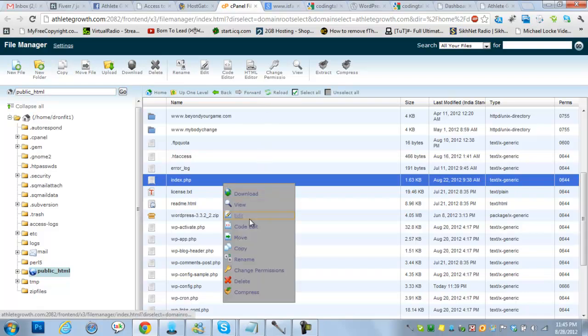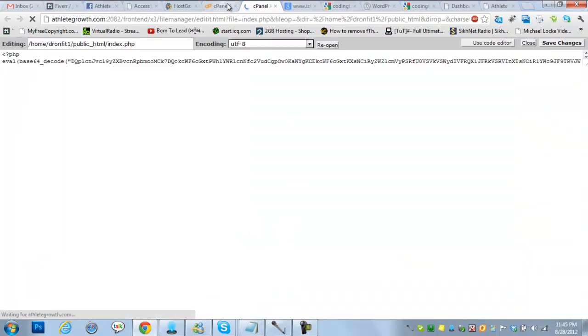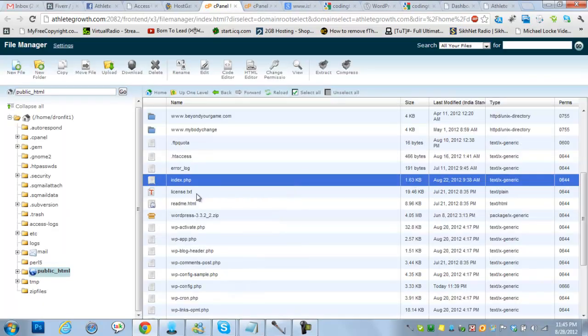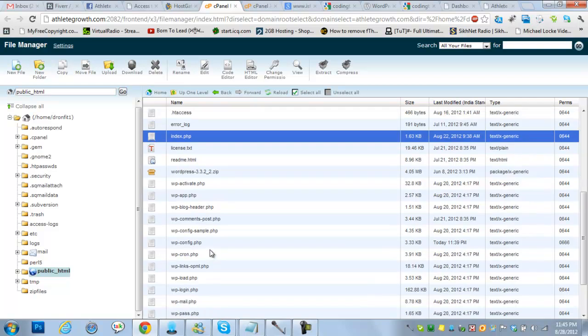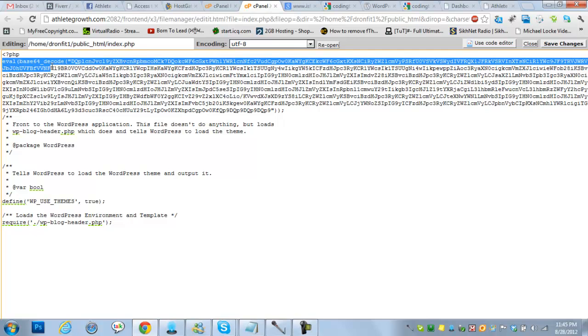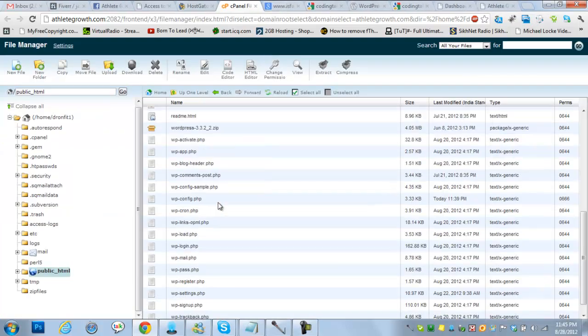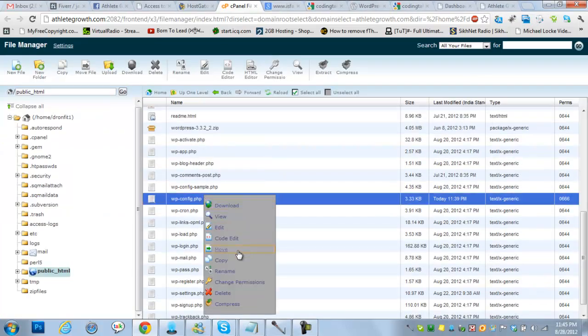malicious code was injected into your site. When you open the index.php or wp-config.php, actually all the files, you will see the malicious code here. It will be base64 encoded code. This malicious code is injected into every file.